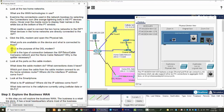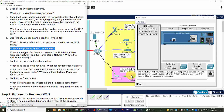The next question is: what is the purpose of the DSL modem? This modem converts the Ethernet signal on the LAN network to the signal that can be transmitted on the telephone line.